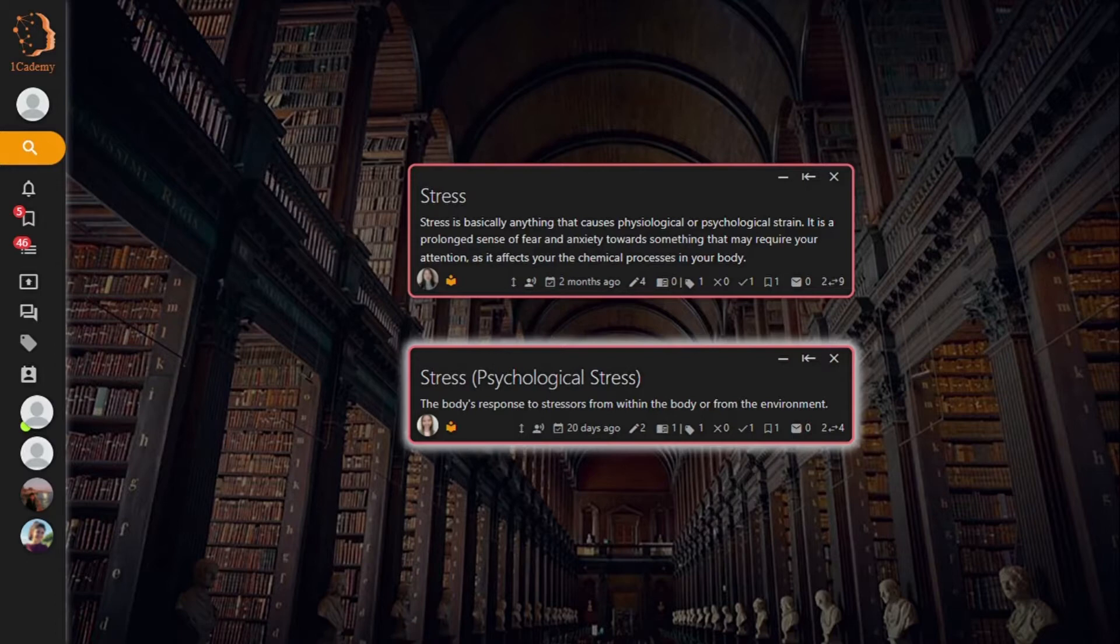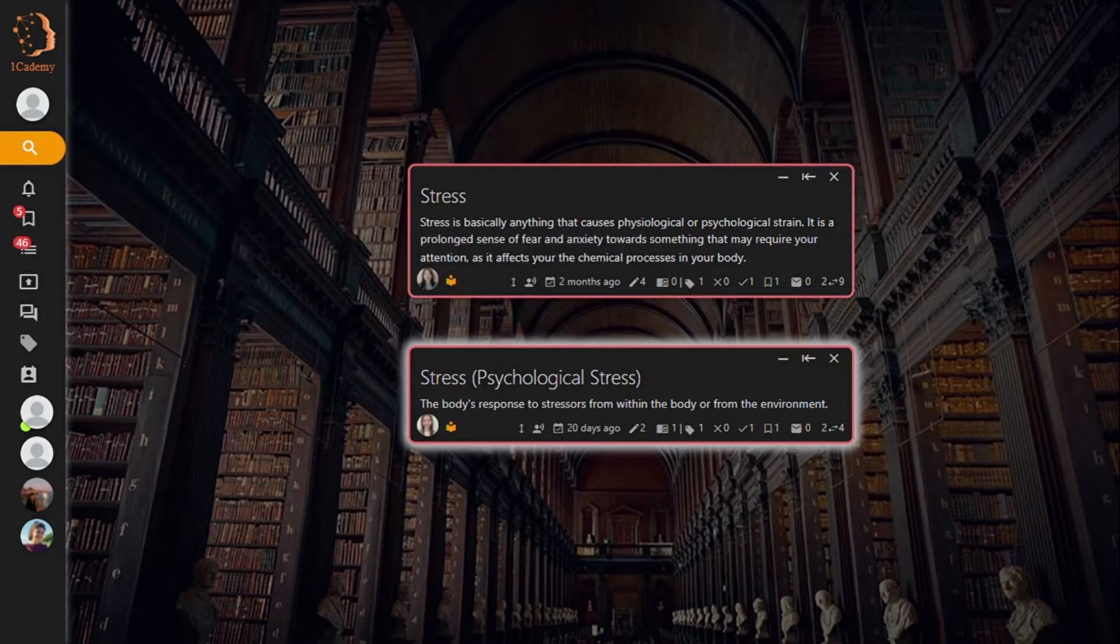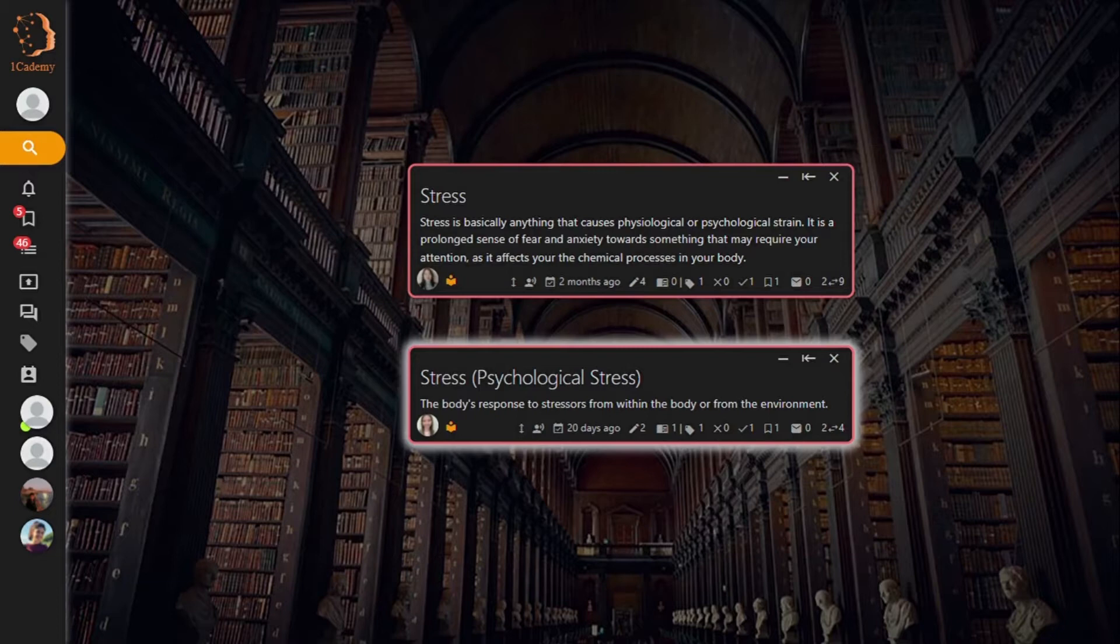However, if the notes contain the same information, a node will need to be removed from the knowledge map. First, check where the nodes are located and determine which location would be a better fit.